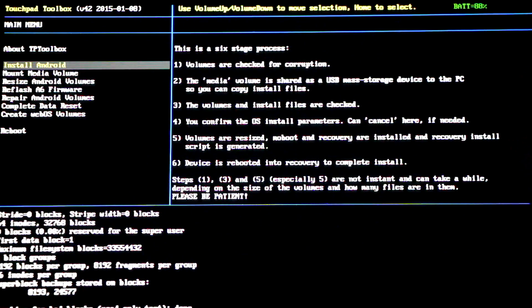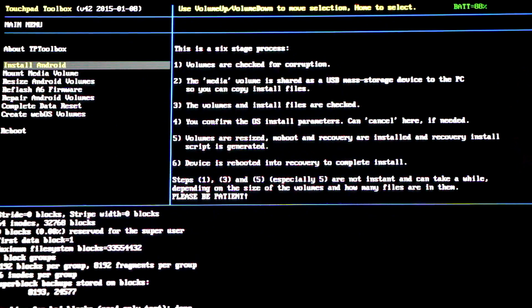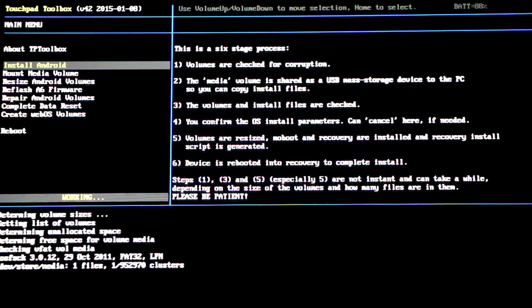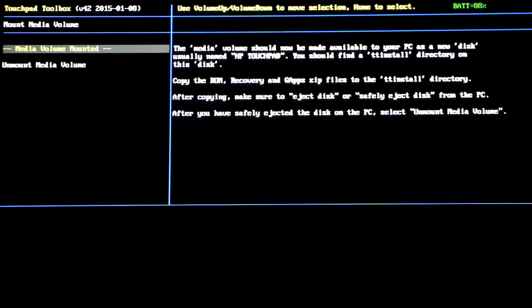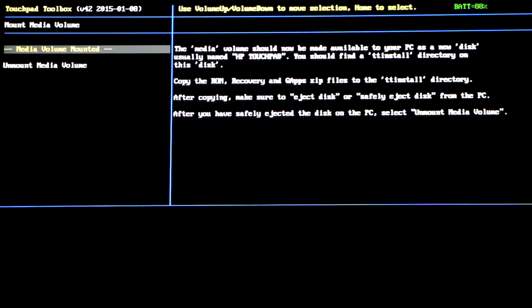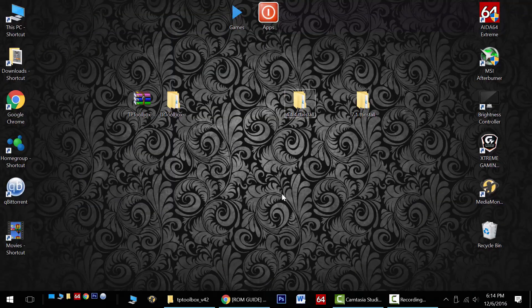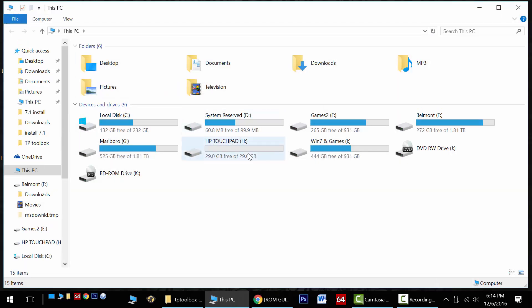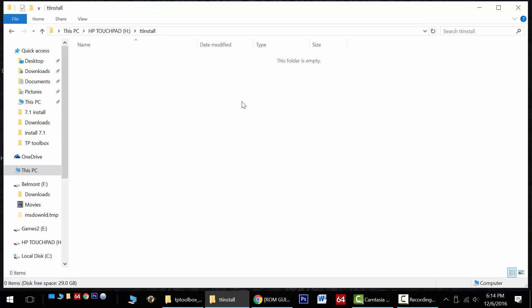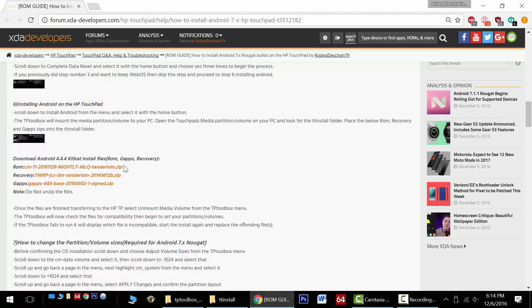Now swipe up with your finger and go to install Android and select that with the home button. The media volume of the HP touchpad will now be mounted to your personal computer. Now go back to your computer. Here I am on my desktop. You'll need to explore your computer and find the mounted HP touchpad. Here it is. Open it up and you'll find the TT install folder. Open that folder. Now we need to download the required files and put them here. Go back to the guide. We're in step six, installing Android.